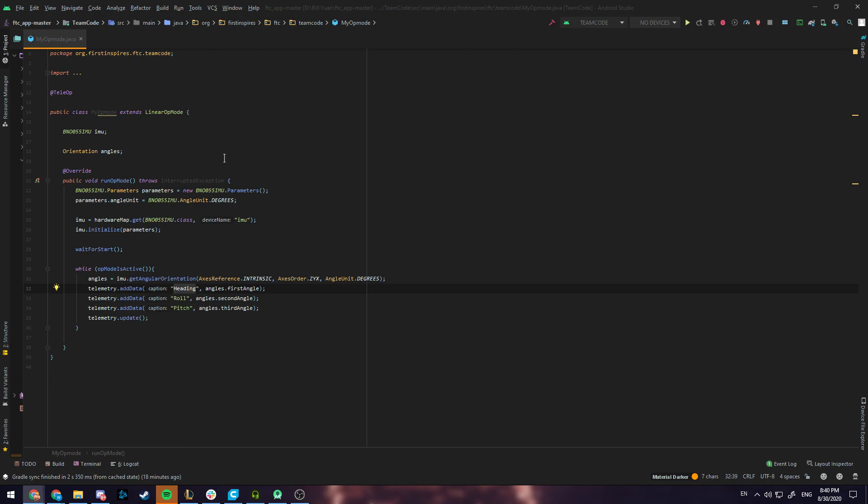In this tutorial I'll be going over the Rev Onboard Gyro. Here I've written a sample op mode that updates the orientation of the Rev Gyro in three telemetry values.